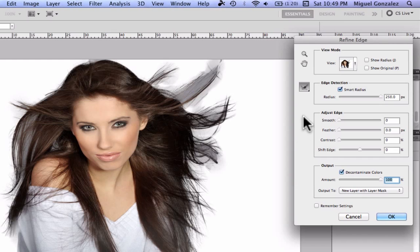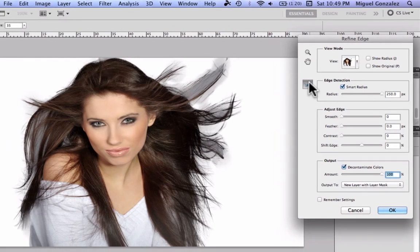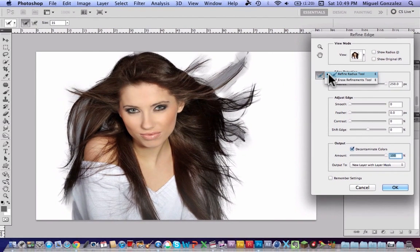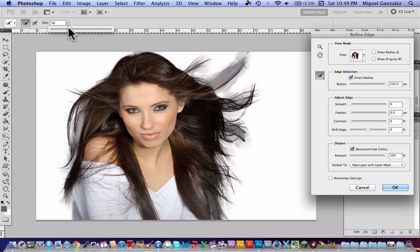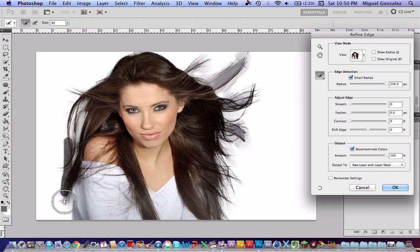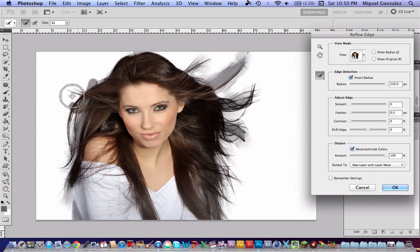Now select the tool called the Refine Radius tool. I'm going to resize the brush and start brushing where the gray background is. As you can see, the gray background is disappearing — I don't know how Photoshop does that, but it's really amazing.